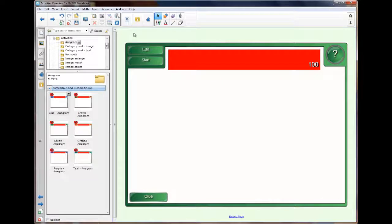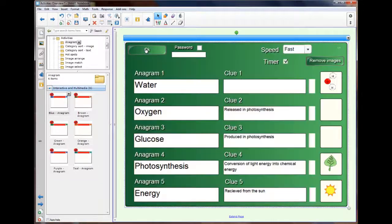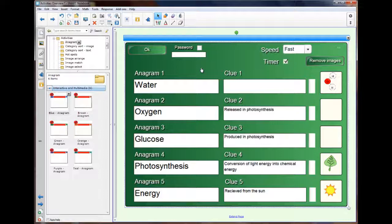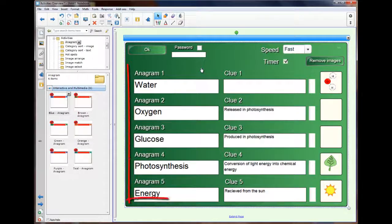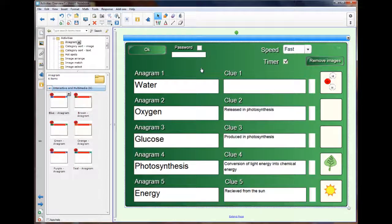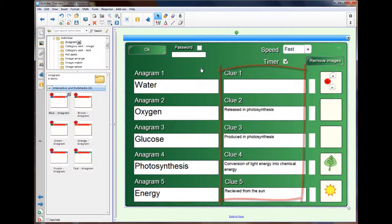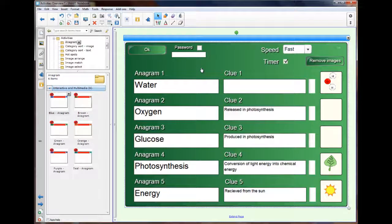So we're going to have a look at the example that they give us. I'm going to click on edit, and here we can see that we have three different columns: the words, the clues, and then the picture clues.